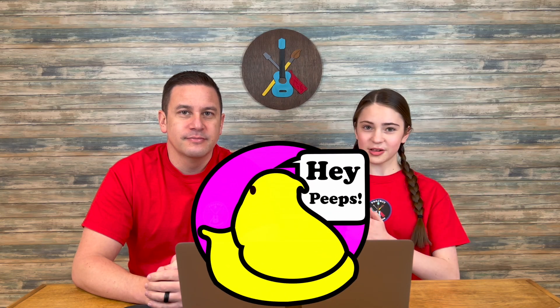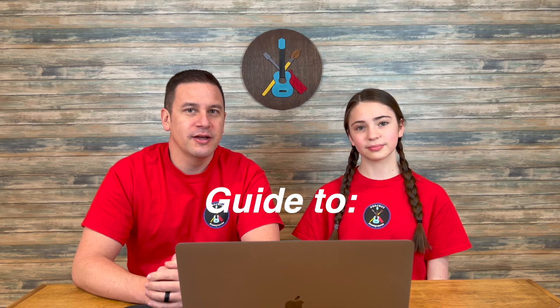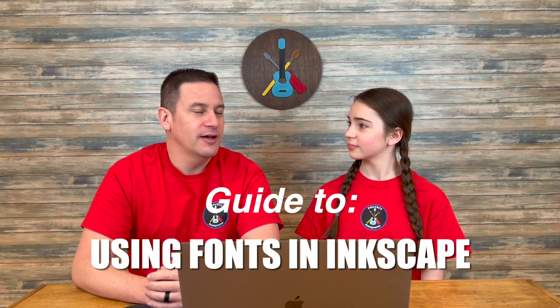Hey peeps! Welcome back to Project Anonymous and in today's video, we'll give you a guide on using fonts in Inkscape. So let's get to it!